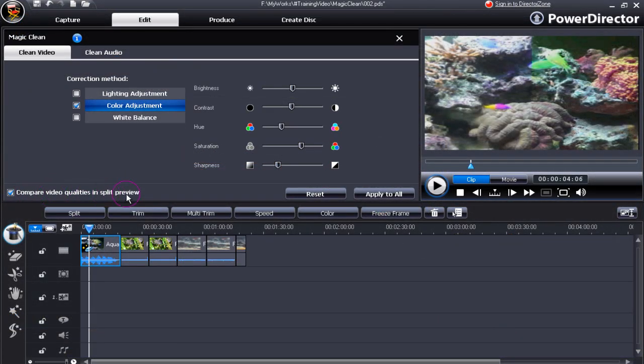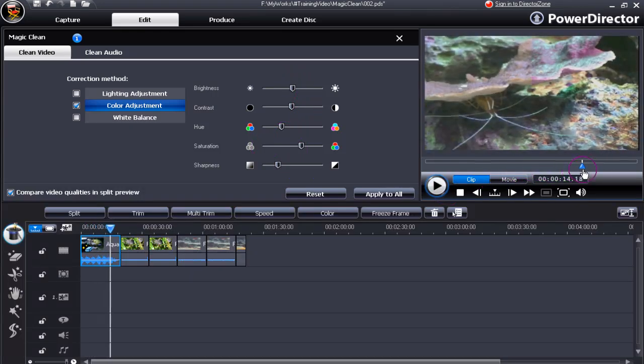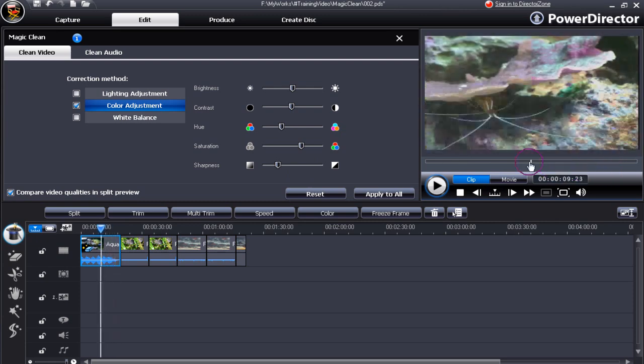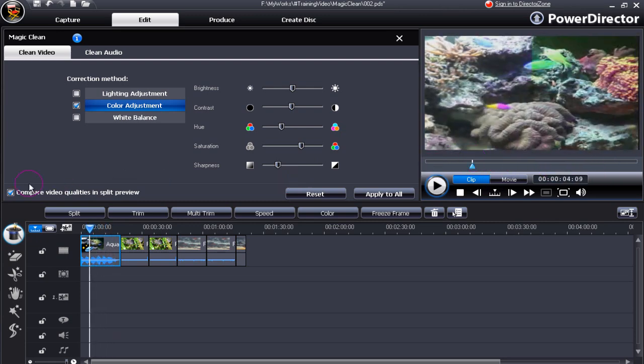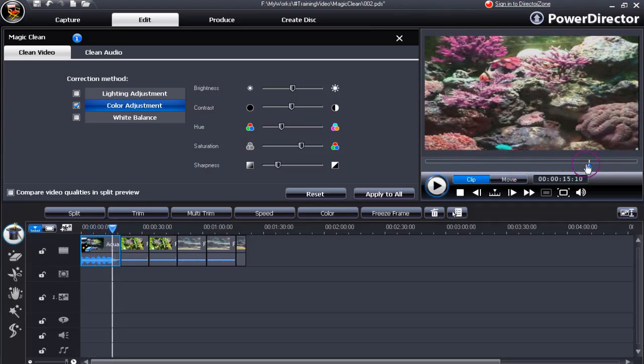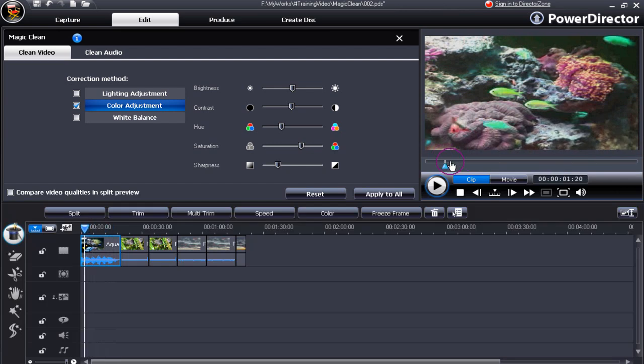Now look, let's examine the changes that have been made. With the preview split, we can see the changes distinctly. Move the slider along and you can compare both sides left and right. Untick the preview and the whole of the screen now displays the changes.